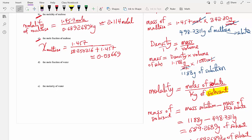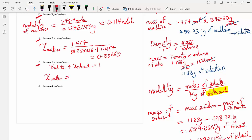Let us now answer question D: the mole fraction of water. This is straightforward because the mole fraction of the solute plus the mole fraction of the solvent must equal 1. We already know the mole fraction of the solute (maltose), so the mole fraction of water equals 1 minus 0.03669, which gives 0.9633.